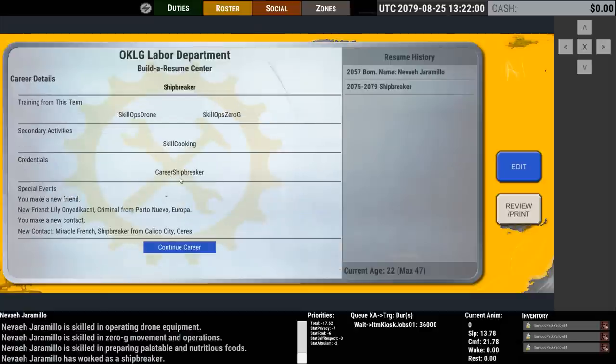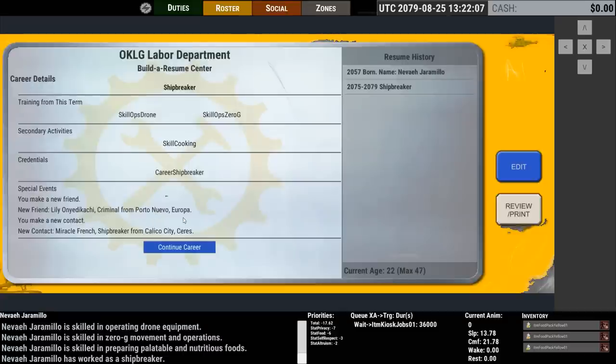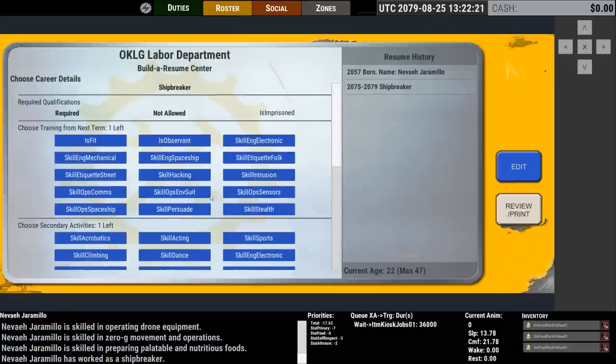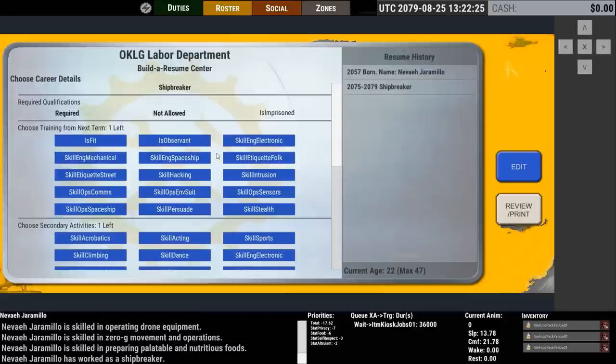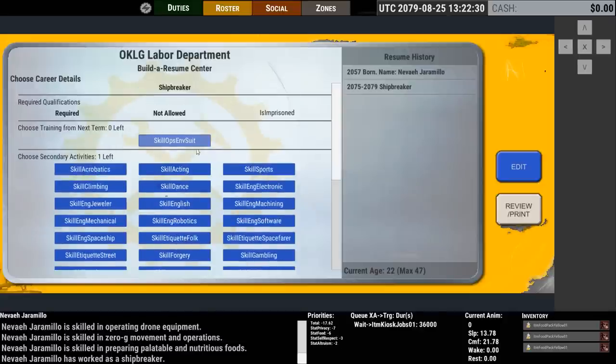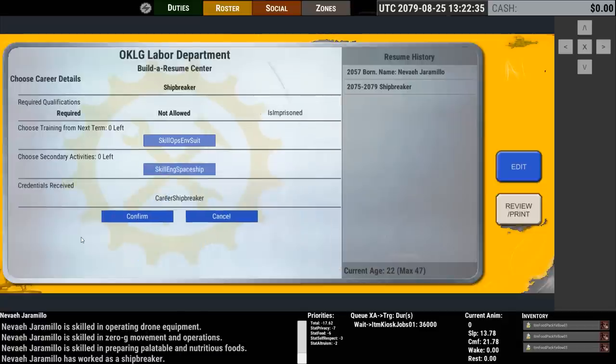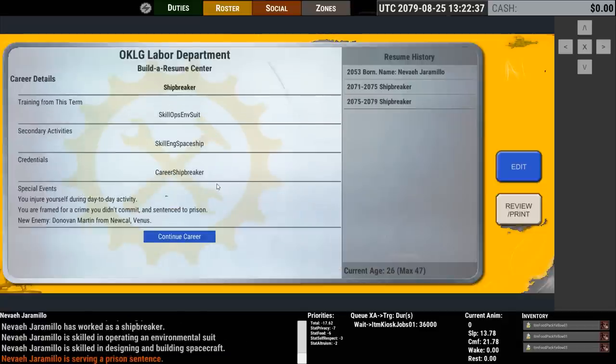So you confirm and as a result of that you made a new friend, Lily Onya Dicachi, who's a criminal from Puerto Nuevo, Europa, and you've made a new contact, Amiracle French, who is another shipbreaker, this one from Calico City, Ceres. And I can go through this one more time just to kind of show maybe a different event. So your second term as a shipbreaker you only learn one professional skill in this time. Let's say it's operating an environmental suit. And you decided to bone up on your ship engineering, let's say. So you confirm that.